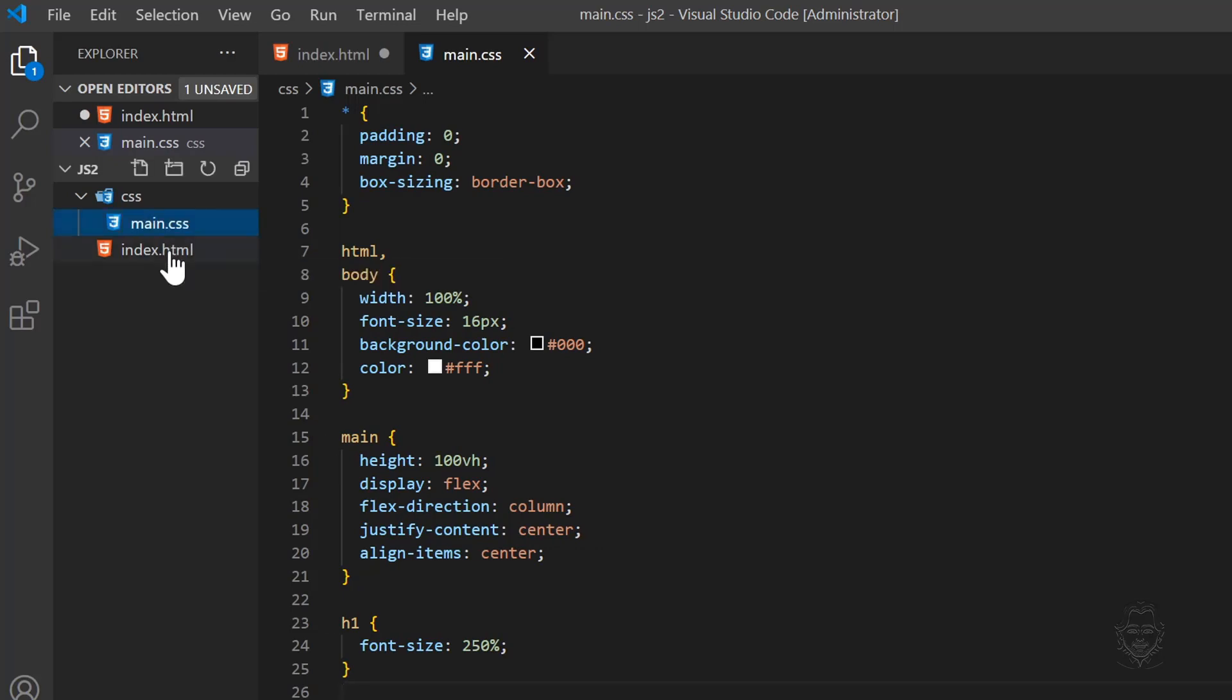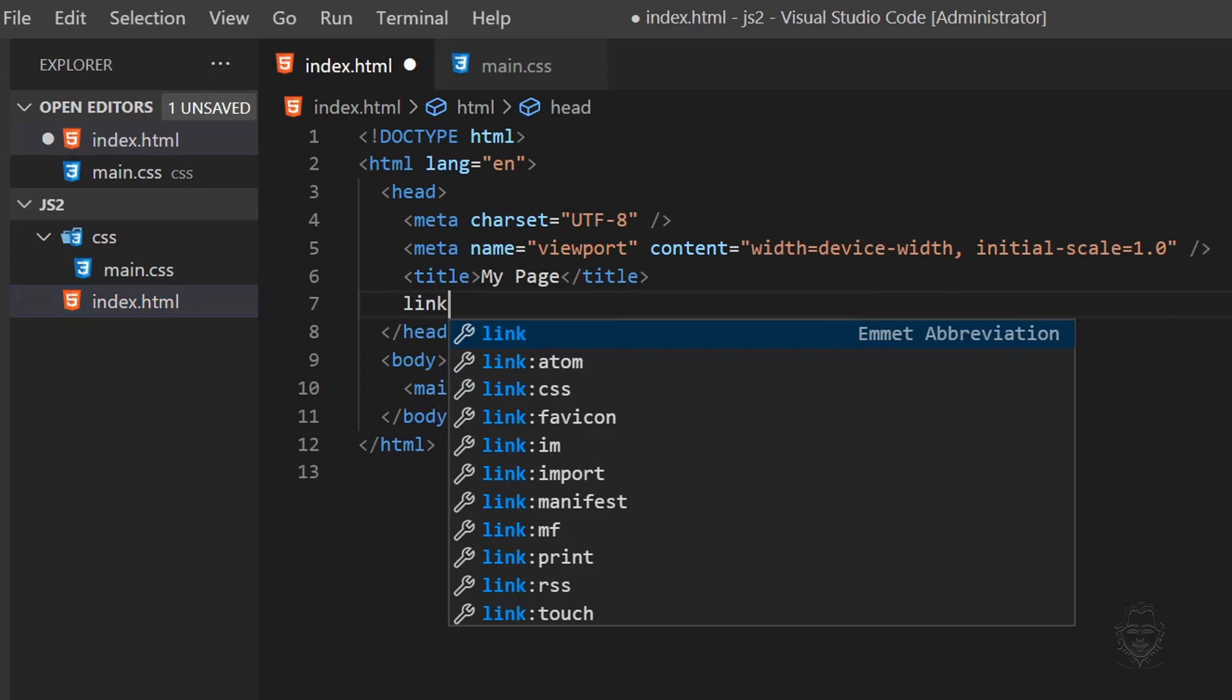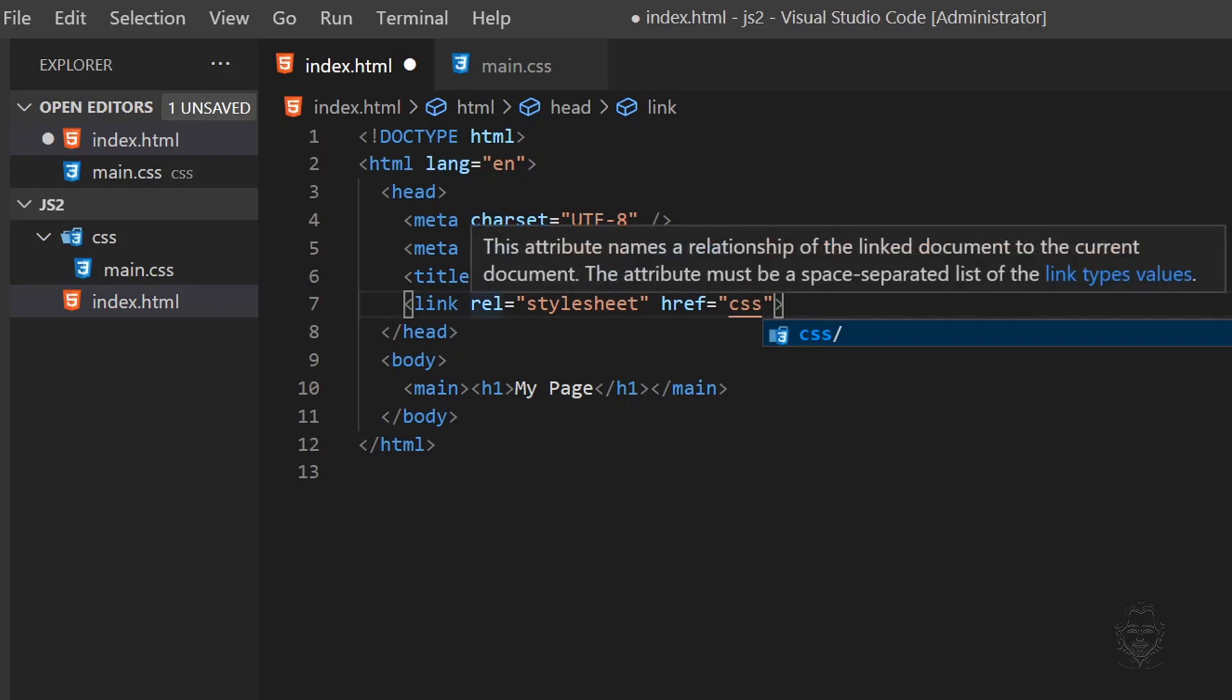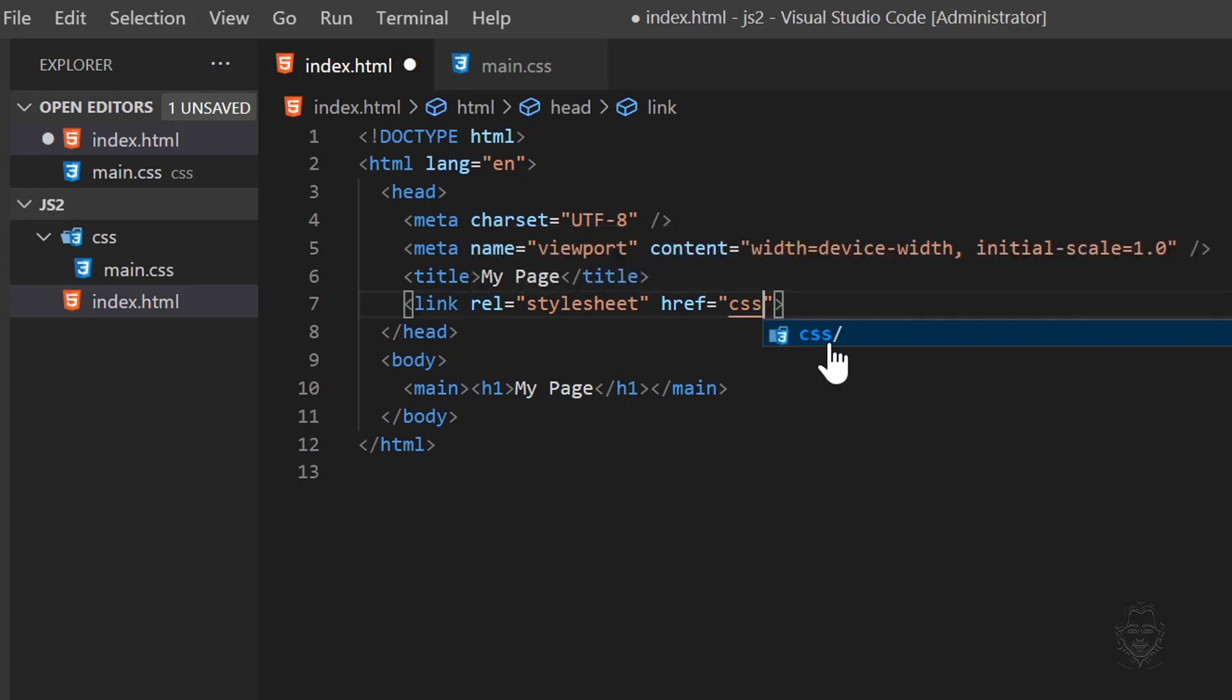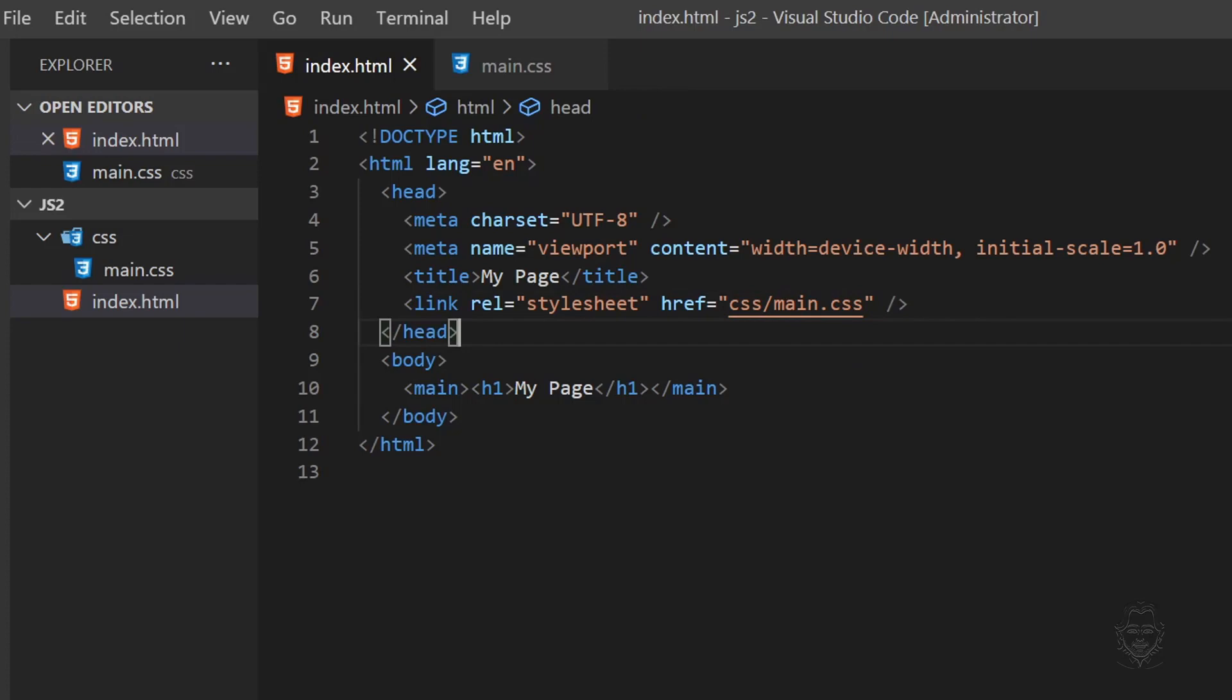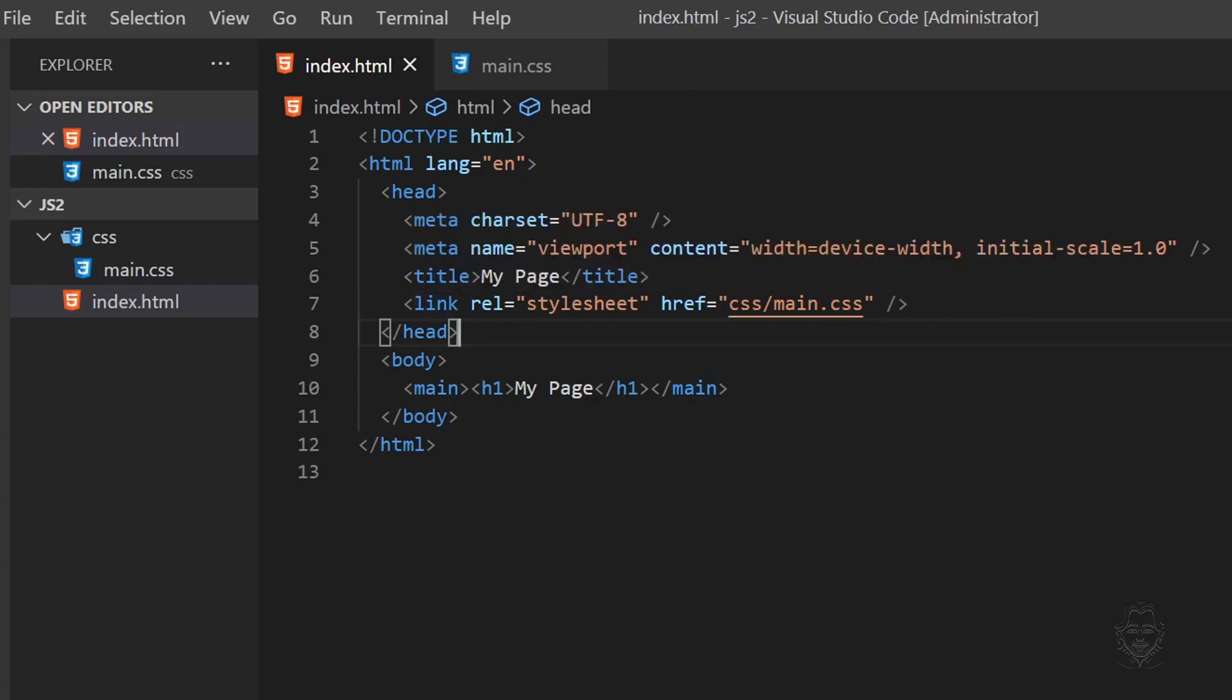Let's go back to our HTML file. Inside the head element, let's create a link element and link to the CSS folder we created. VS Code wants to help us out and offers the CSS folder that it sees. After we select the CSS folder, VS Code sees the main.css file as well. Now we have linked our CSS file to our HTML file.